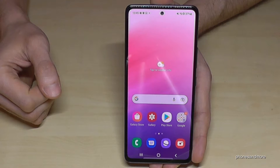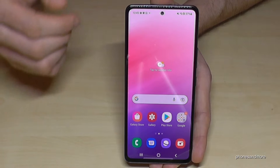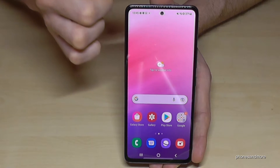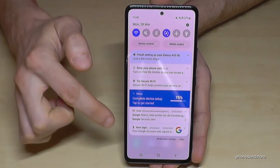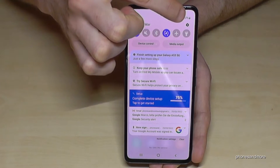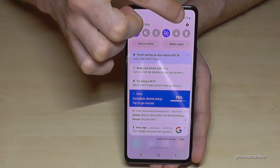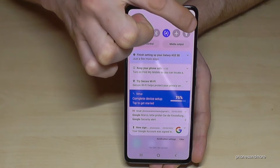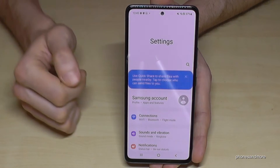First of all, we will need the settings for changing the language. So just scroll down and you will always find the symbol for the settings in the corner. Tap on the symbol for the settings.